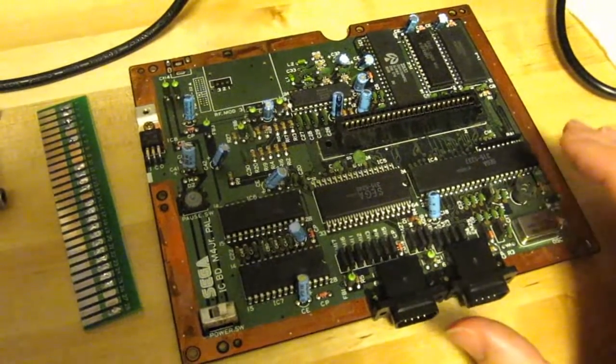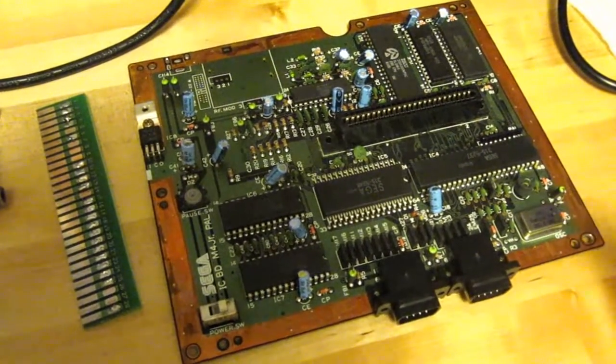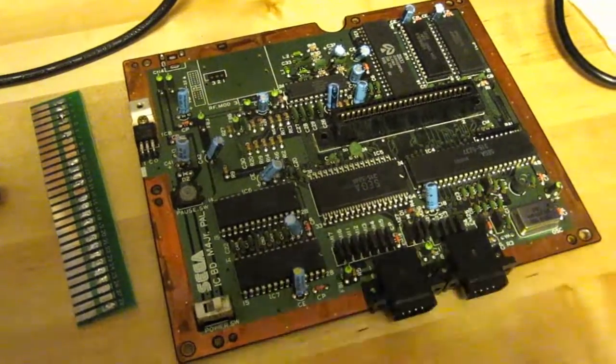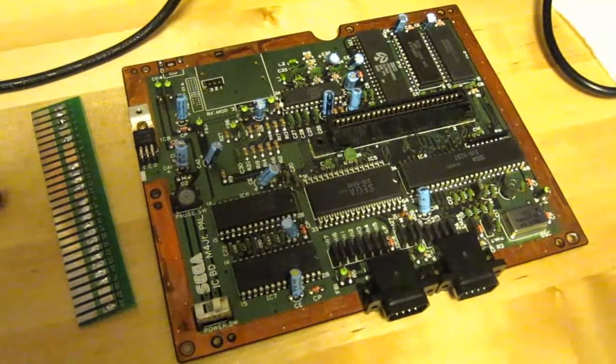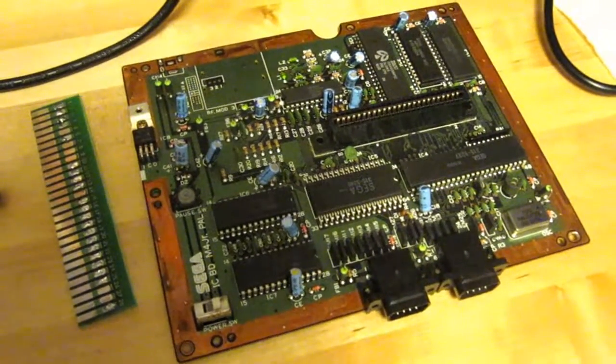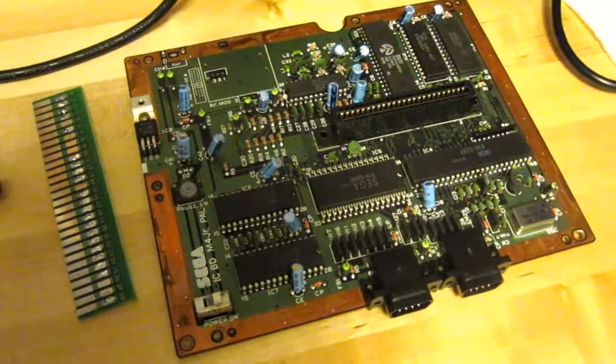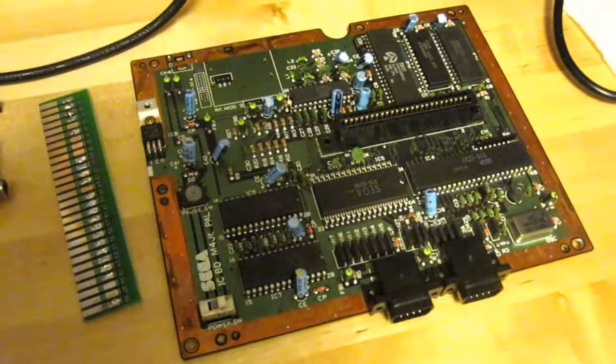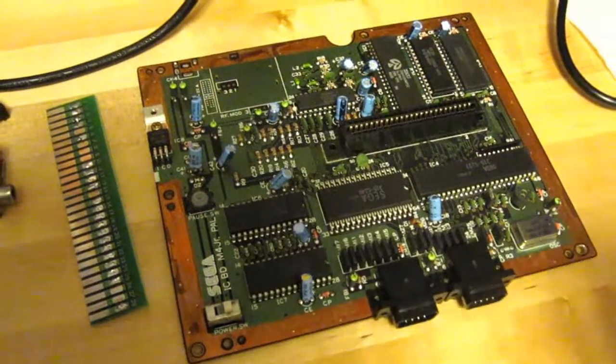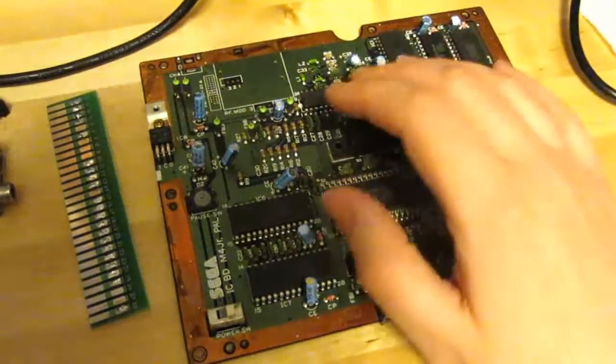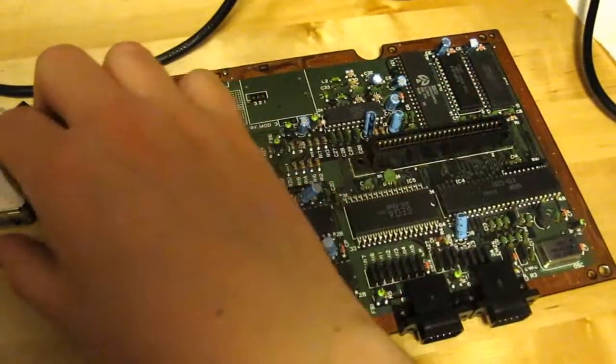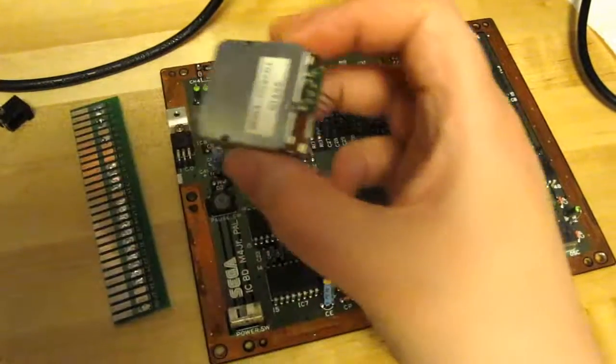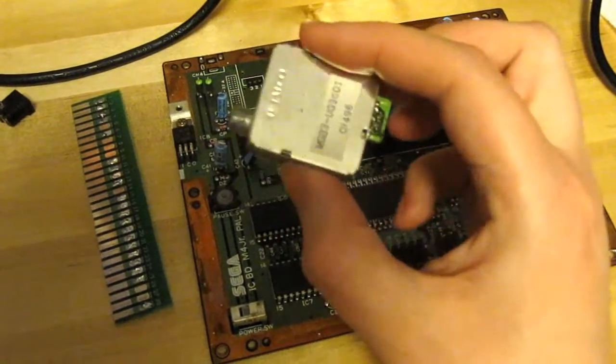This is something that I've seen done a lot with the Mega Drives, but I don't think I've ever seen it with the Master System, so I thought I'd give this a try. I just started by removing the RF box since I'm not gonna need this.